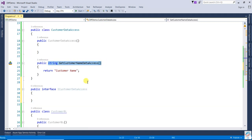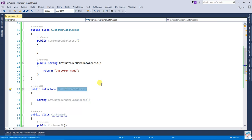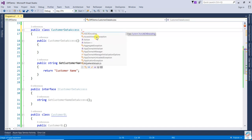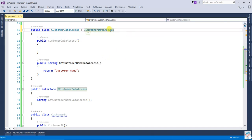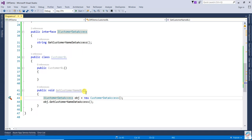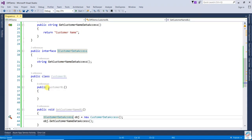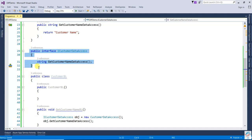I am going to create an interface: 'public interface ICustomerDataAccess', and define the method 'string GetCustomerName'. This interface will be implemented by the CustomerDataAccess layer. Now both classes are not directly dependent on each other — both are dependent on the abstraction.